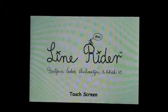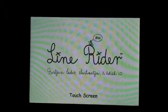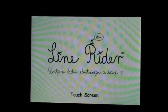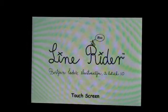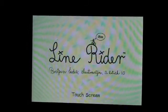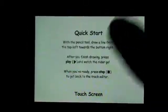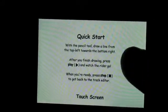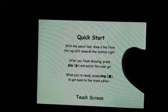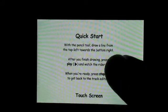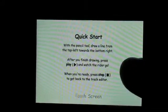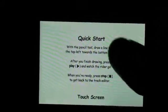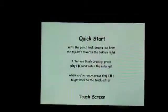So you go to the opening screen. It looks a lot like the one on the first version of the web app. Go ahead and touch the screen. Quick Start. It just says, with the pencil tool, draw a line. Press Play to watch them go, and press Stop to stop them.